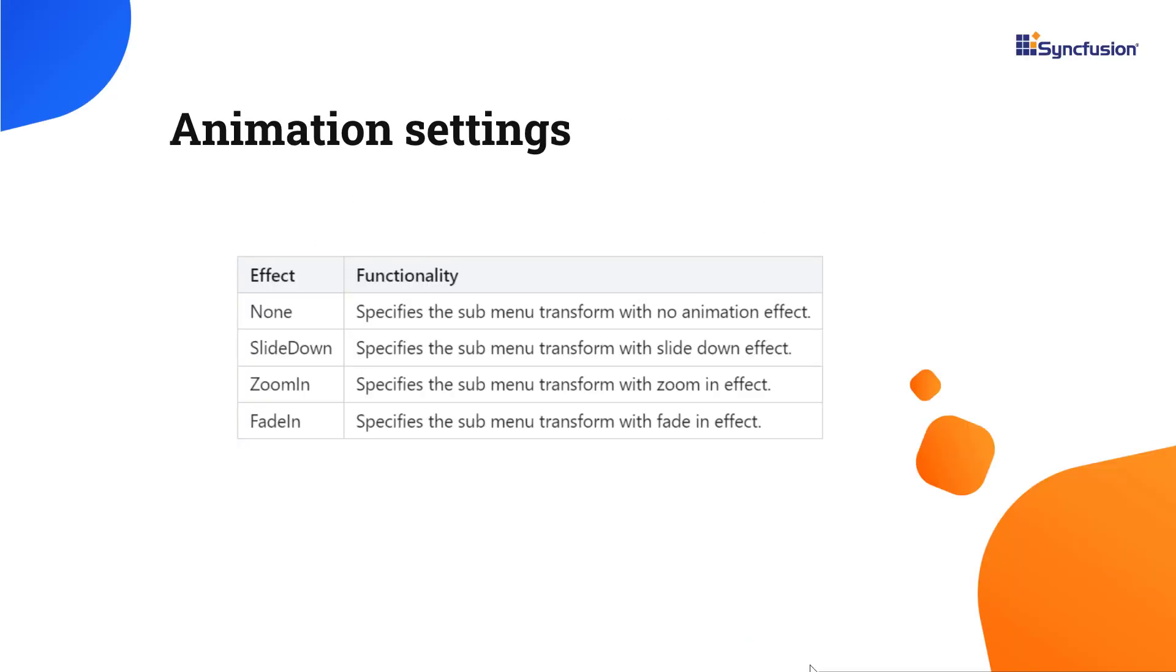To change the animation of the context menu, you can use the animation settings property. By default, the context menu shows the slide-down effect. The supported effects for context menu are slide-down, zoom-in, fade-in, and none.